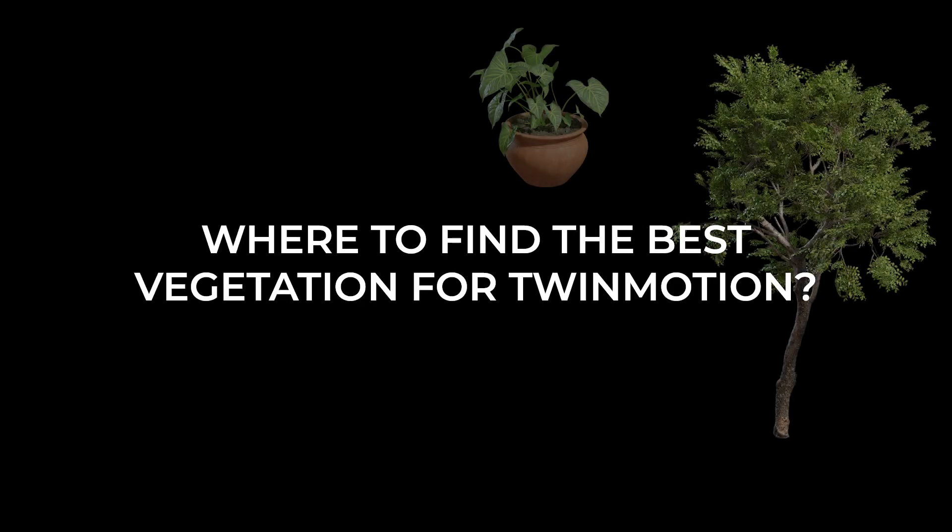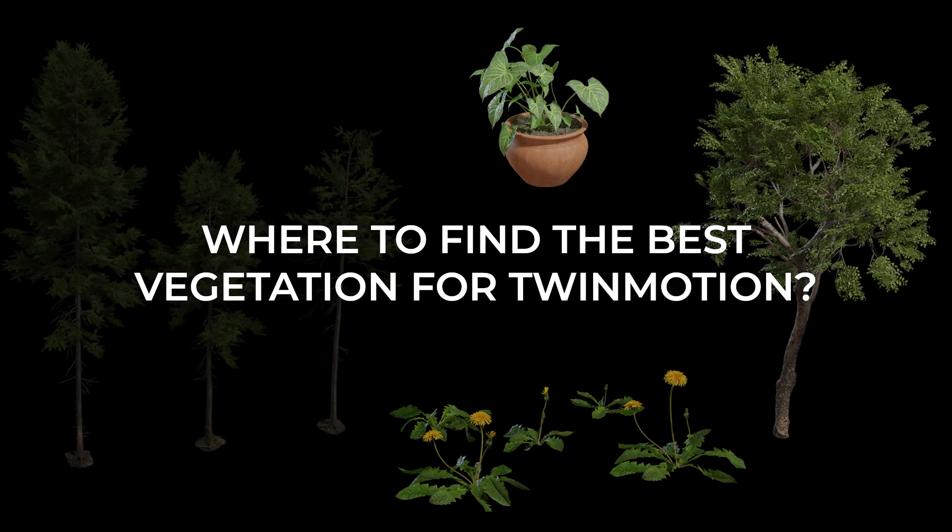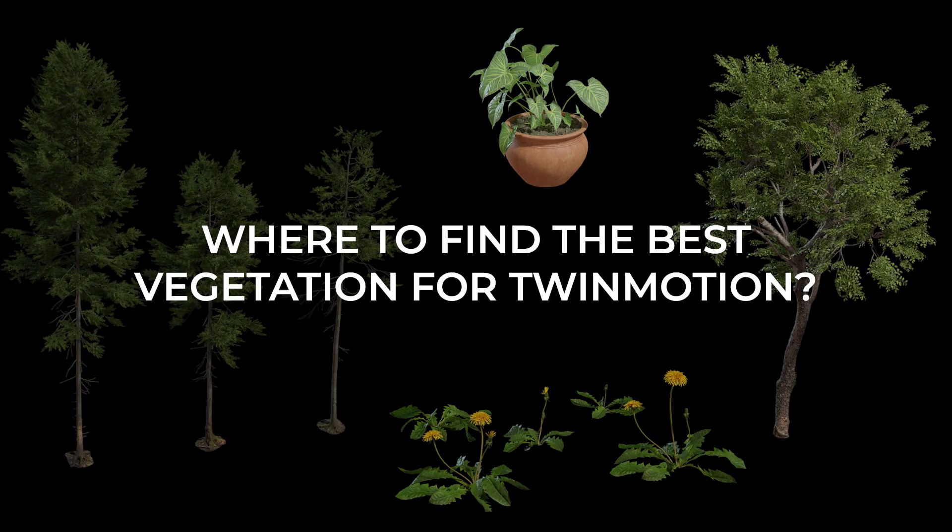Where to find the best vegetation for Twinmotion, regardless of whether it is trees, hedges, or generally plants?